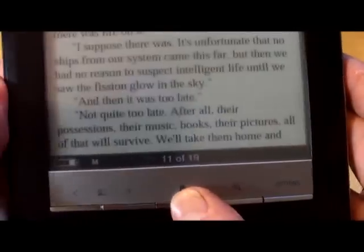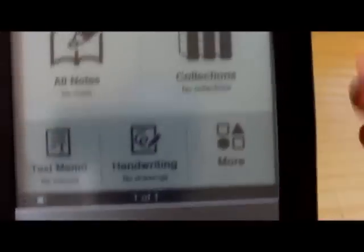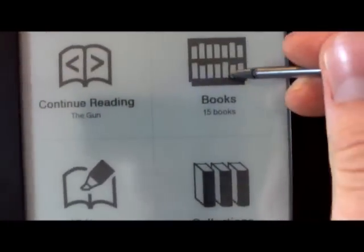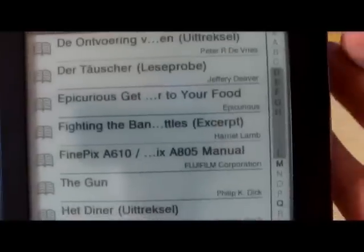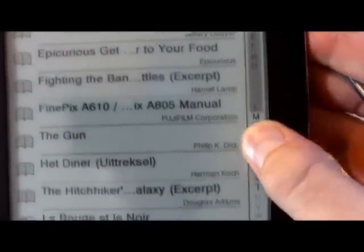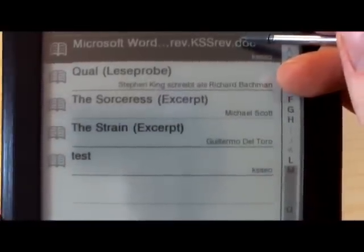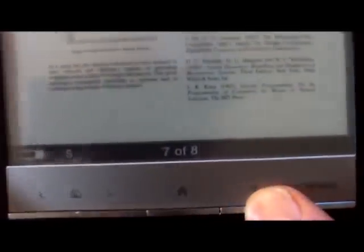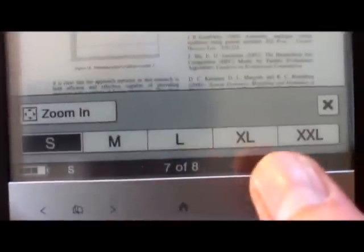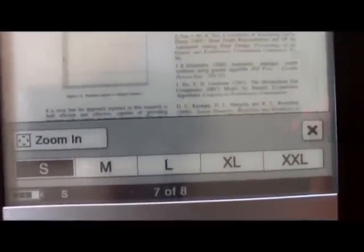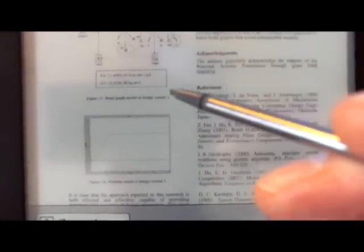Let's go over here and check out the PDFs. A lot of people have questions about how PDFs display on the PRS-600. When PDFs are displayed, it shows the whole page, so the text is very, very small. Now you can come in here and change the text size just like with the other books, but when you do that you typically will lose the images and graphs because it cannot reflow those.